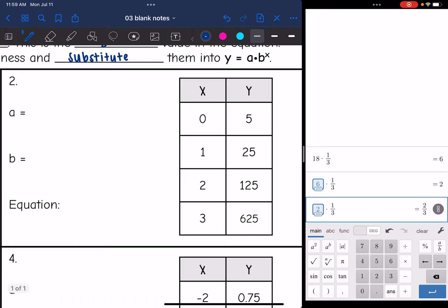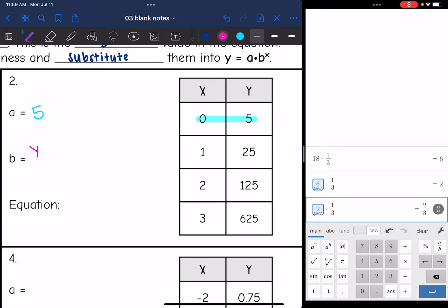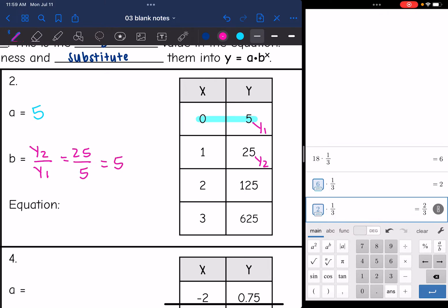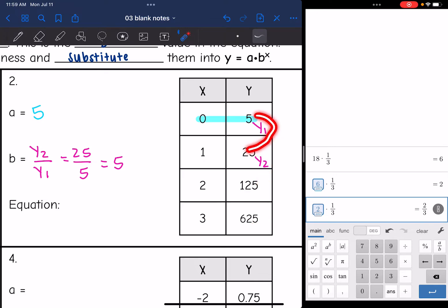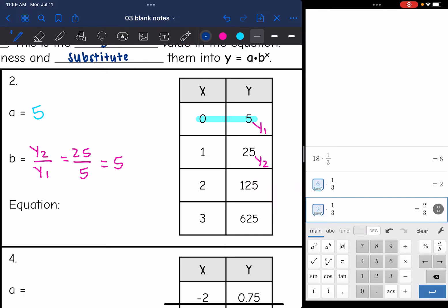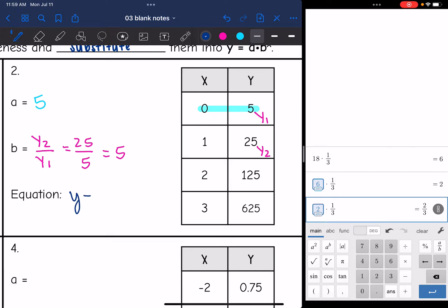Let's look at number 2. The first thing I want is my a-value, the y-intercept where x is 0, which in this one is 5. Then I'm going to find the b-value by doing y2 divided by y1, using the first two consecutive points. I get 25 divided by 5, which is 5 — so I'm multiplying by 5 in my table. Checking: 5 times 5 is 25, 25 times 5 is 125, and 125 times 5 is 625 — all correct. So this function is y equals 5 times 5 to the x.